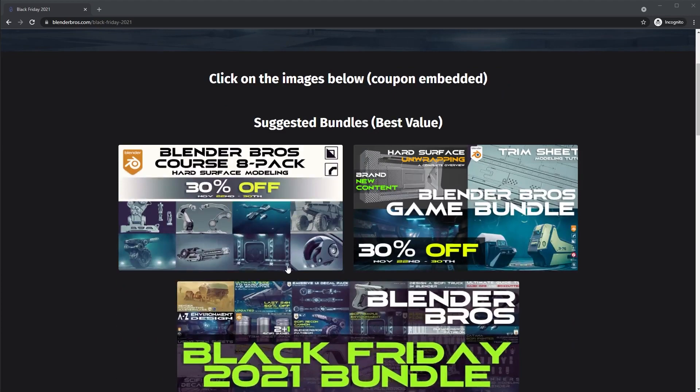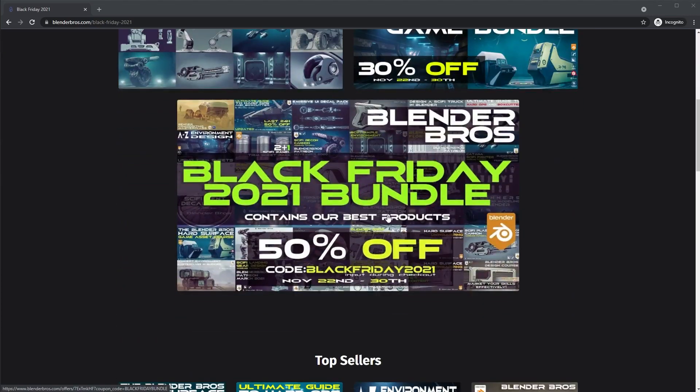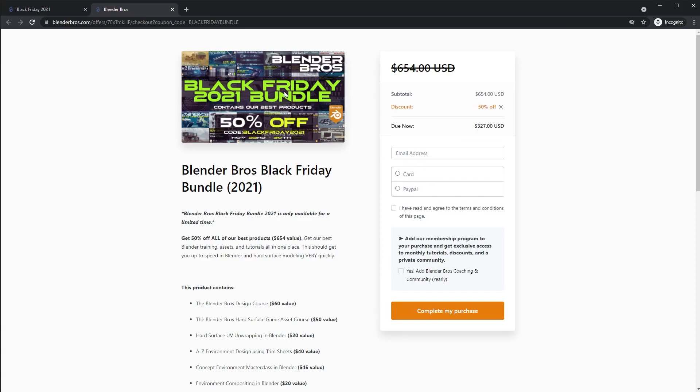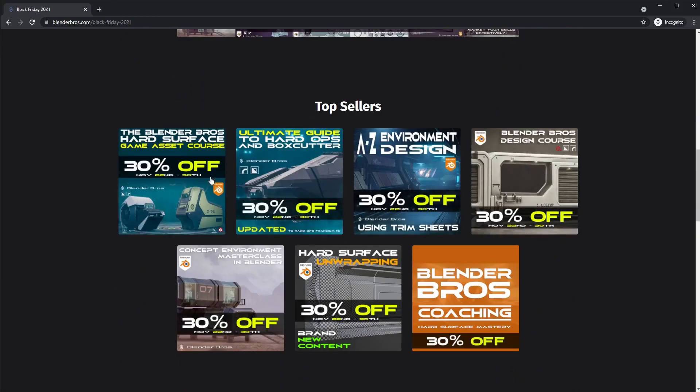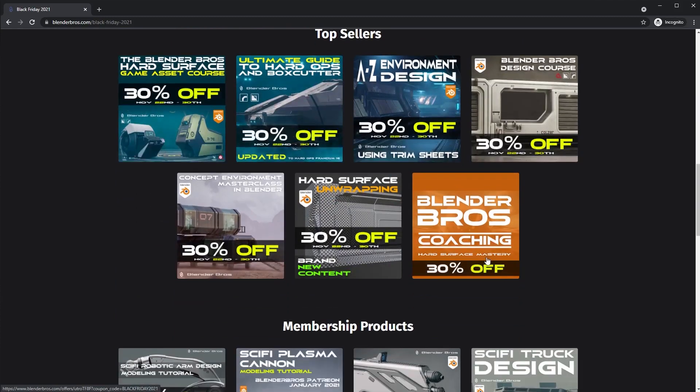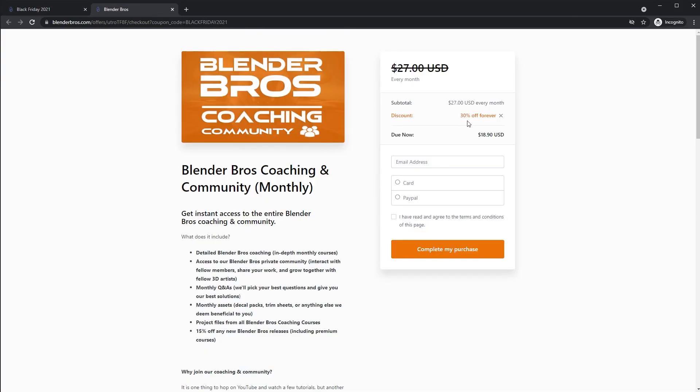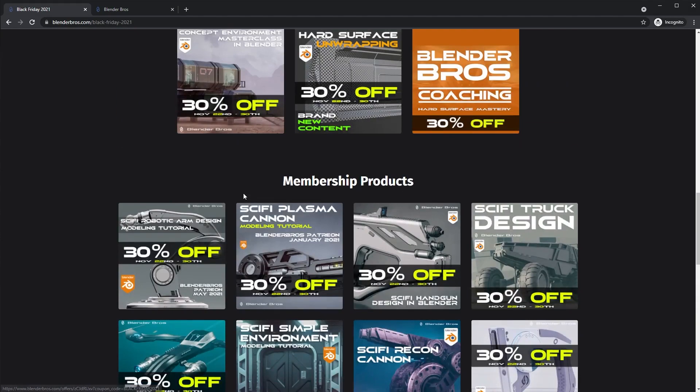We have big bundles here, 30% off. We have a massive bundle which is 50% off. That's the best value there. We have our top seller courses, all 30% off. And also our new coaching community program is 30% off forever. So if you subscribe now, every single month thereafter will stay at 30% off. That's going to be a really awesome deal as well. There's a ton of cool products in here to help you get up to speed with Blender and improve your artwork. Link in the description. Anyways, let's get started with the video.